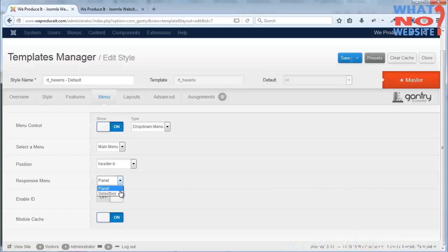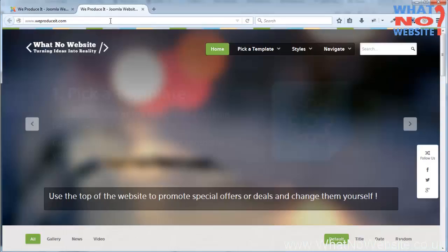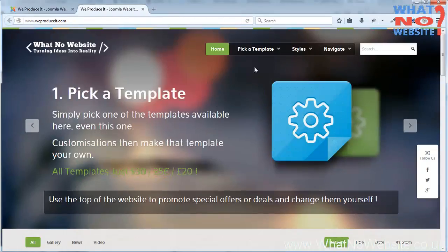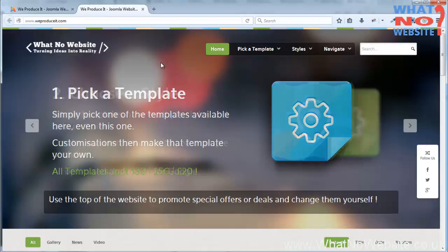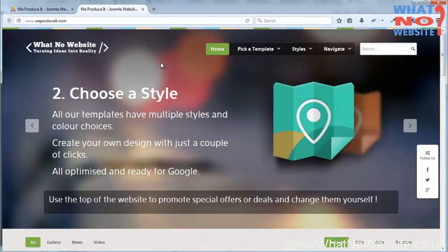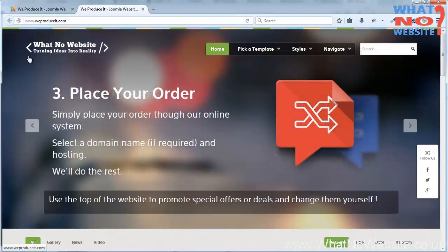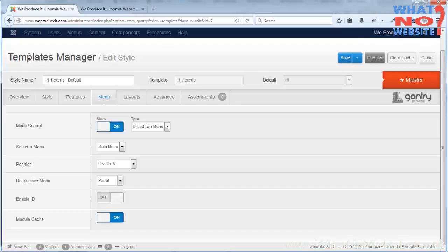I'll just come on to this positioning in a moment, and then it will ask you if you want a panel menu in responsive or a select box. And what that basically means is when somebody is looking at the website on a mobile version or mobile device, it will have the little hamburger menu and they can click that and it will either select a drop down or a panel that slides in, and I've opted for the panel.